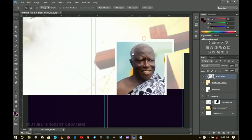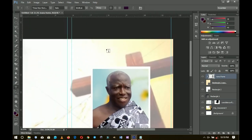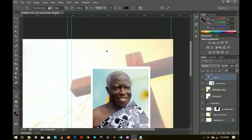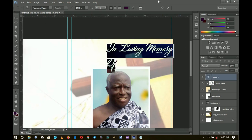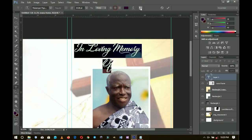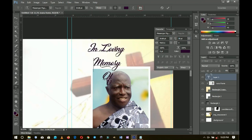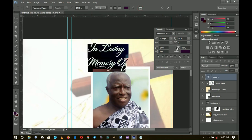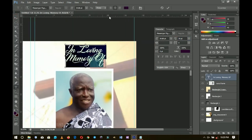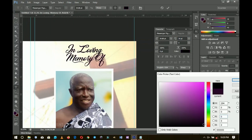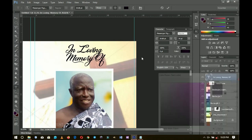Now let's add some text. The caption is up to you — it could be 'In Loving Memory of,' 'Celebration of Life,' or similar. I'm using a font called Messenger Pigeons; a download link will be in the description. Type 'In loving memory of,' set the alignment to centered, and open up the character tracking so the text reads cleanly on one or two lines.